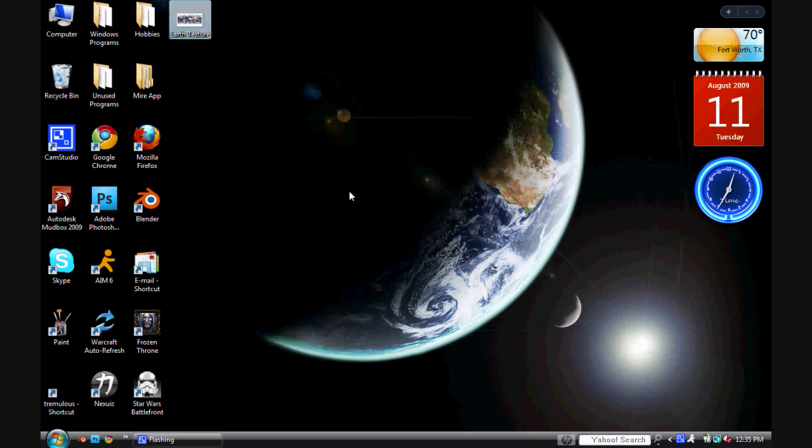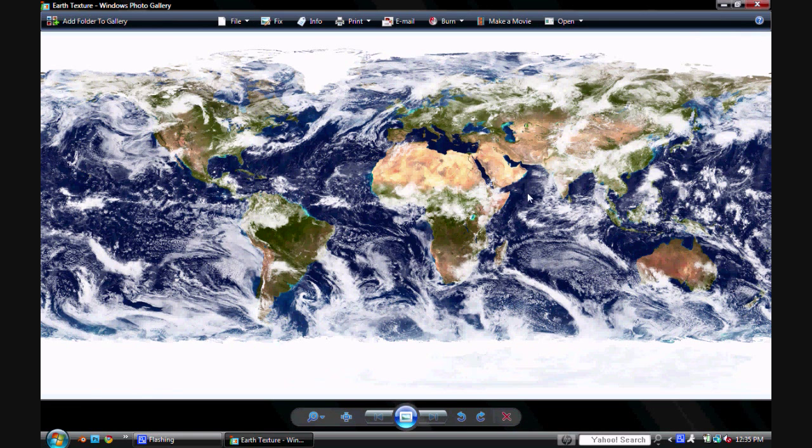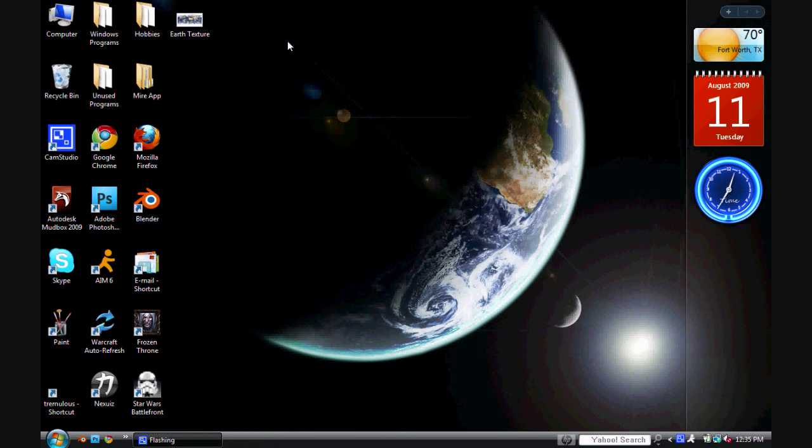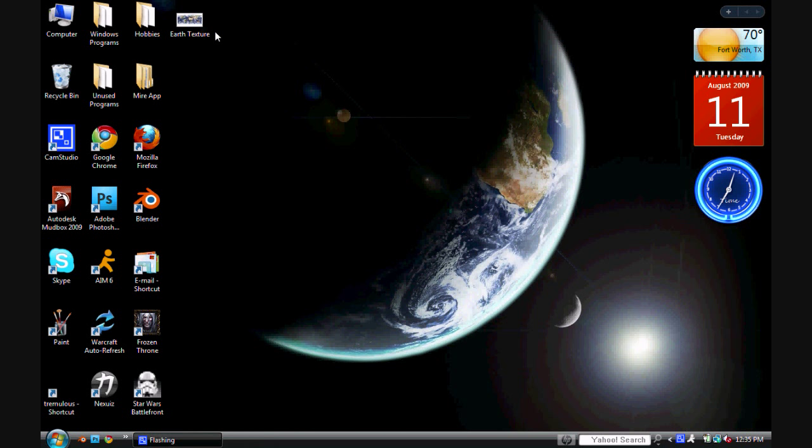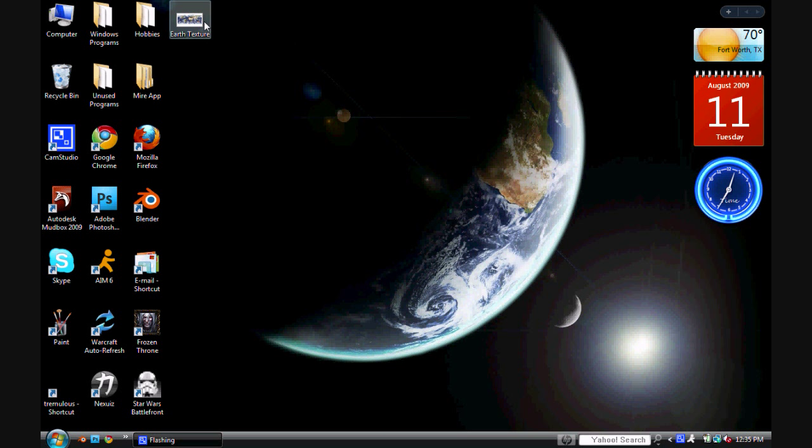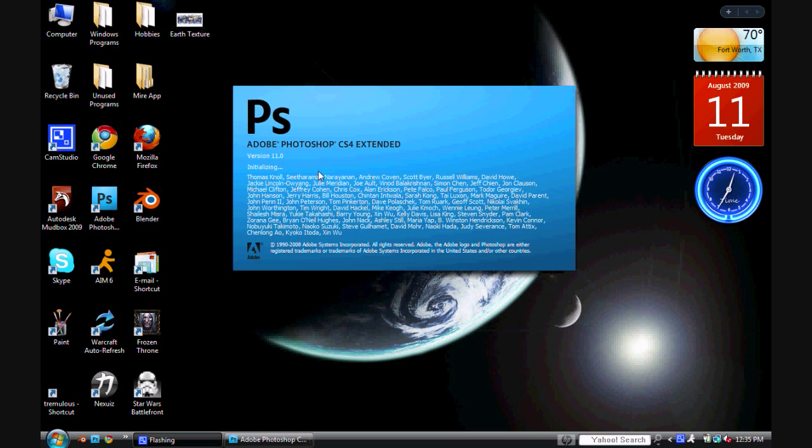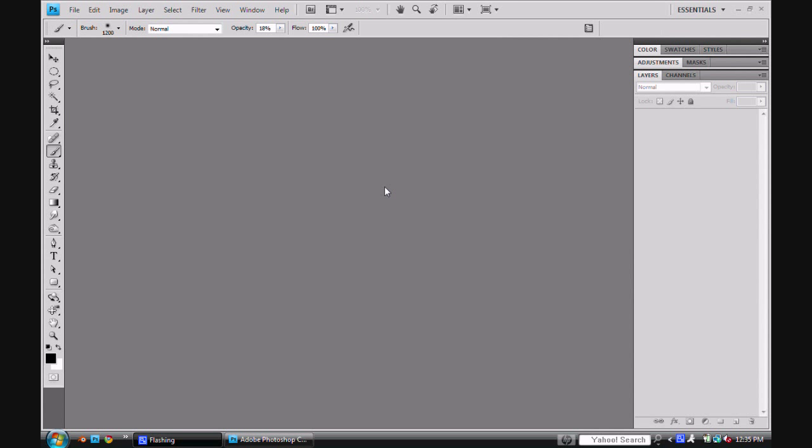Well to start off, I have this Earth Texture, and there's a link in the description on where you can get this. Or you can use any texture you want, and it's always good to improvise and just try new things. But for this one, I'm going to be using this Earth Texture, and so just put it into Photoshop and we'll get started.